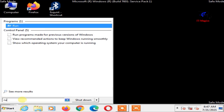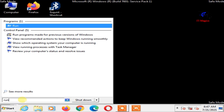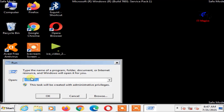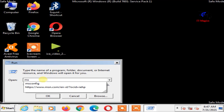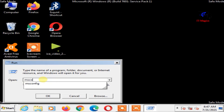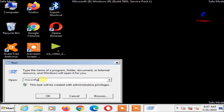Open Windows Run program. Type MSCONFIG, then click OK.